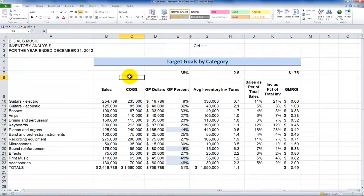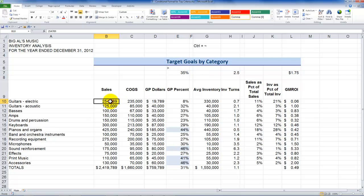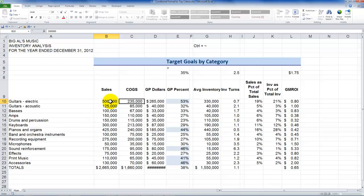Click OK, and there you go. The cells with values greater than 35% are now highlighted. Notice that this is dynamic — if I increase the value of sales to 500,000, the conditional formatting is applied to that cell value accordingly.